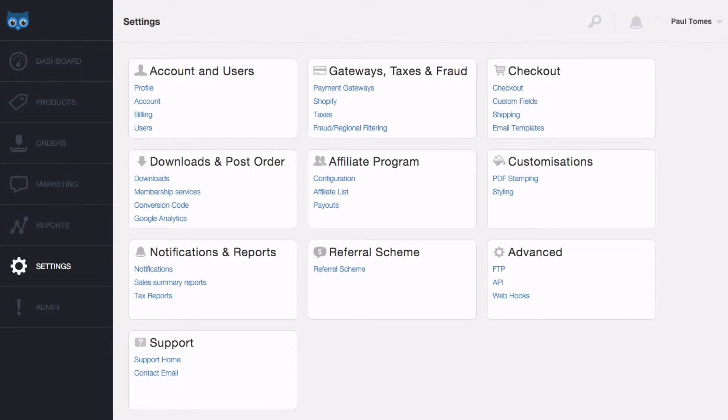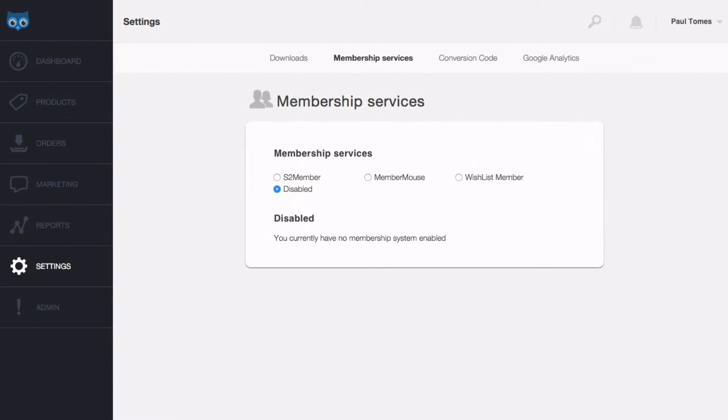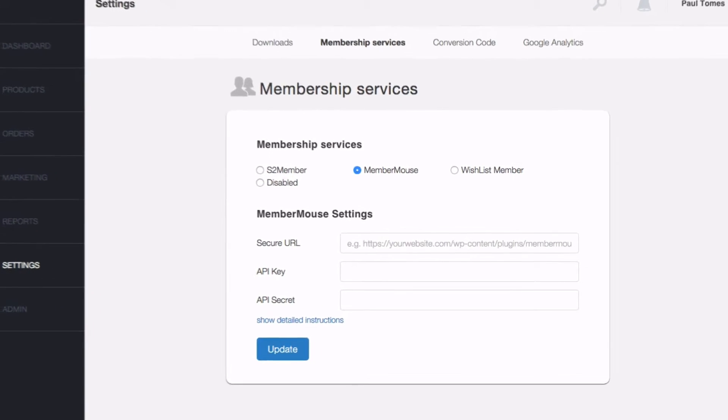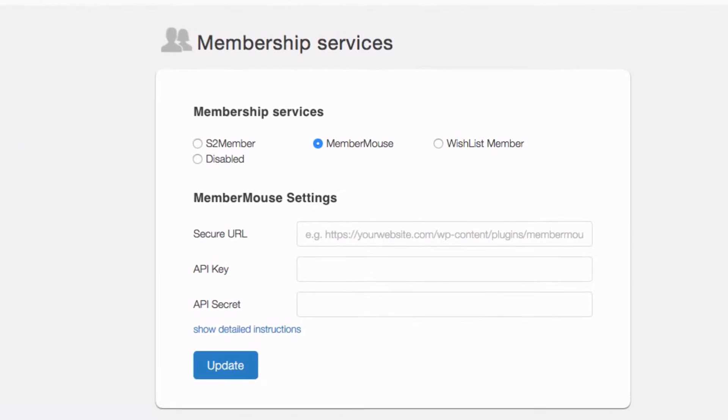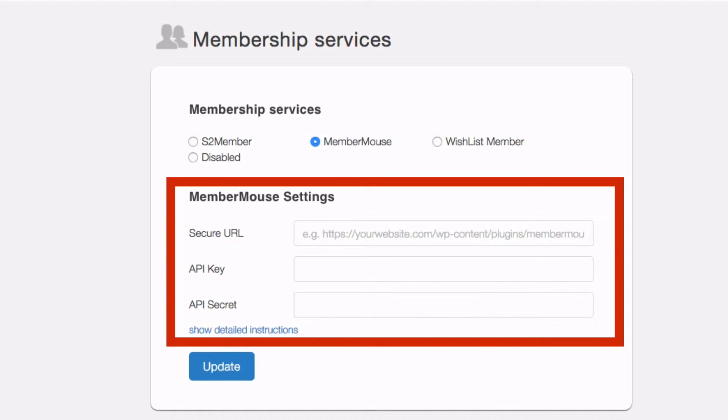Next head to the Sendowl settings page and click member services. Once there select MemberMouse and you'll see we need three pieces of information: The secure URL, the API key and the API secret.